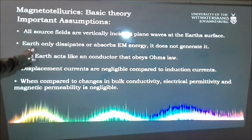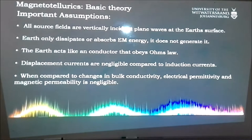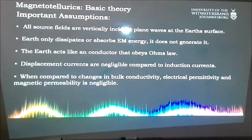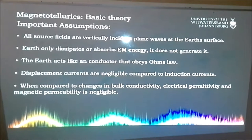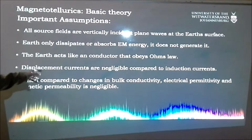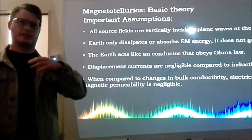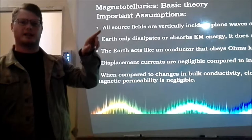The next assumption: the Earth dissipates and absorbs the energy — it does not generate it. There is some evidence of ionization, but that's one of the assumptions. The Earth acts like a conductor that obeys Ohm's law. Displacement currents are negligible compared to induction currents — any current produced at a molecular level in rocks is not going to be as intense as the inducing current from the magnetic field, so we ignore displacement currents. The inducing current from the magnetic field is always stronger.